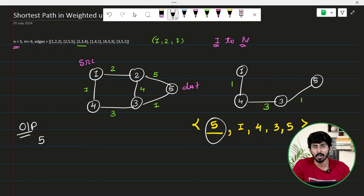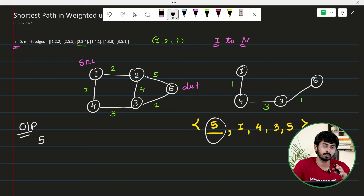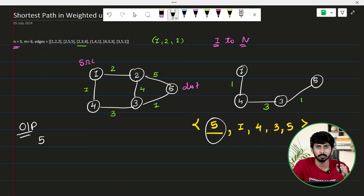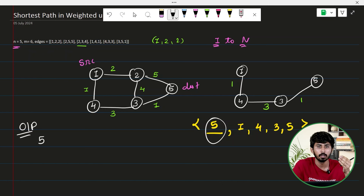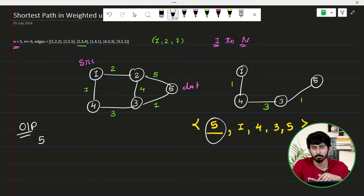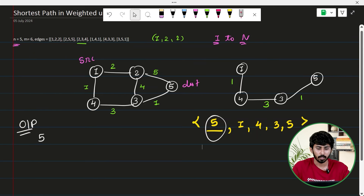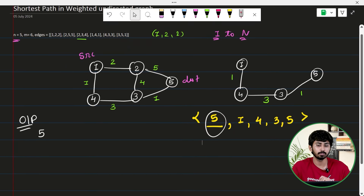If you thought of Dijkstra's algorithm, you are on the correct path. The graph is a weighted undirected graph, so the shortest path can be found using Dijkstra's algorithm, and that's what we are going to use to solve this question.